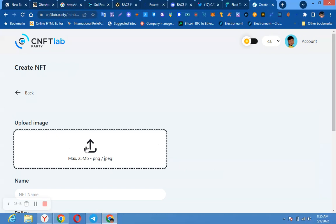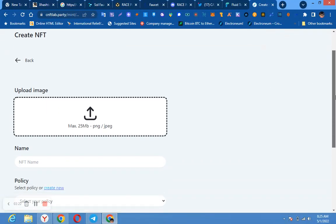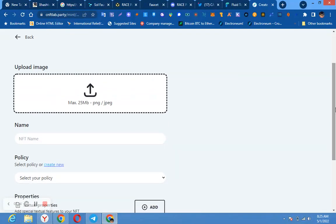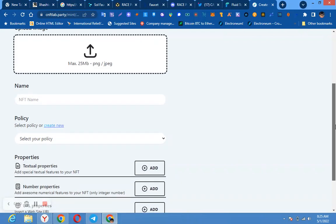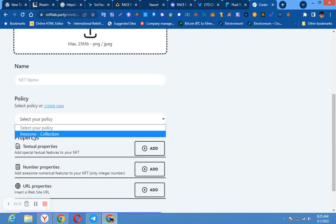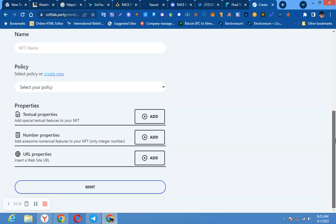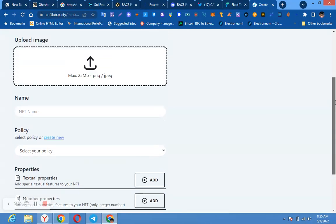That means you can design NFT here. You put whatever you want to put, the picture, the name, and you create a policy here. After creating the policy, you will select. You can see my policy here, Free Zone. I have created my policy, so I have minted a lot of NFTs.